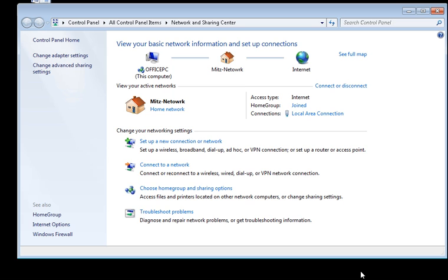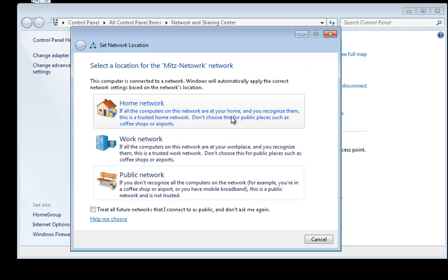Hi guys, my name is Mitz and I just want to show you a problem with changing your network location.